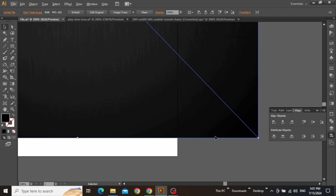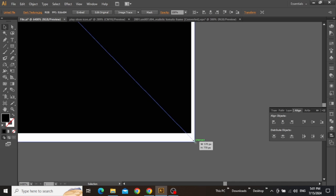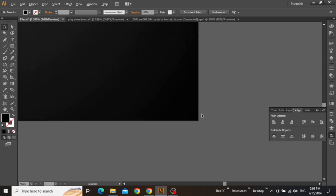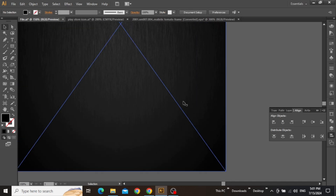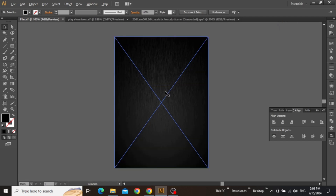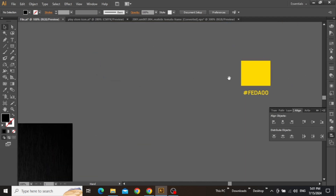Now zoom in on the bottom edge and align this image to the bottom right corner as well. Once the adjustment of the background is complete, it's time to add our text for this promotional flyer.